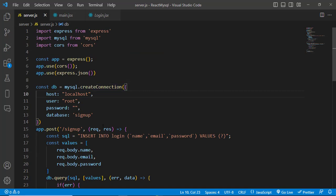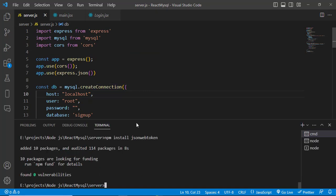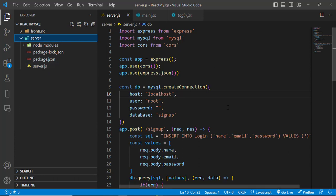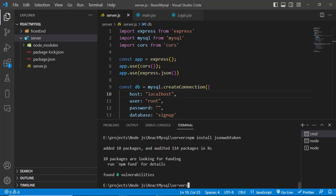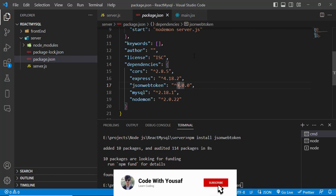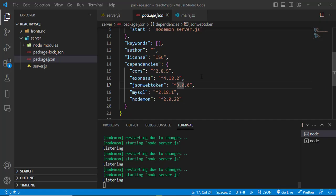The first thing is that we should install JWT on our server side. This is our frontend React.js project and this is the server — the Node.js project. In the server side we will install JSON Web Token. We'll open the terminal and run: npm install jsonwebtoken. If you are using Yarn, just run: yarn add jsonwebtoken. I have already installed it — you can see jsonwebtoken is there.